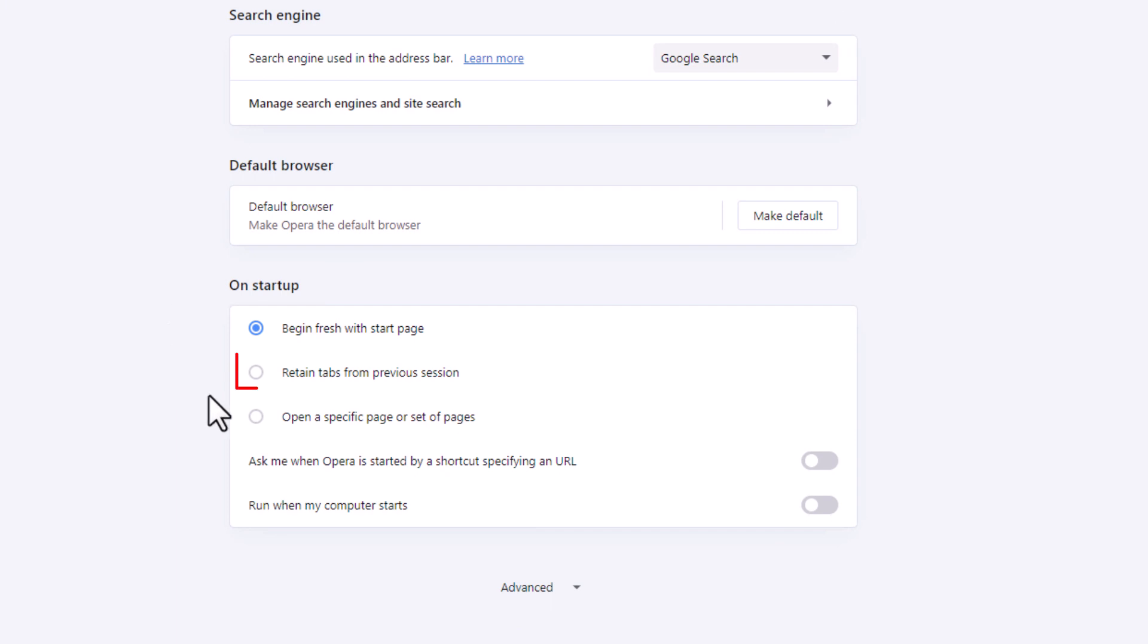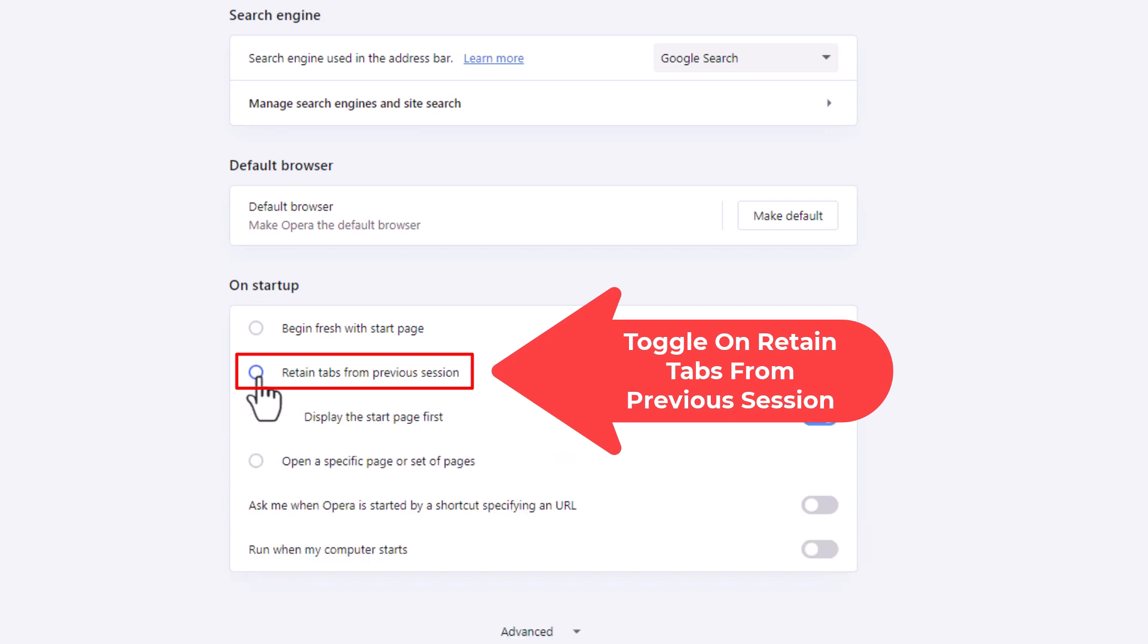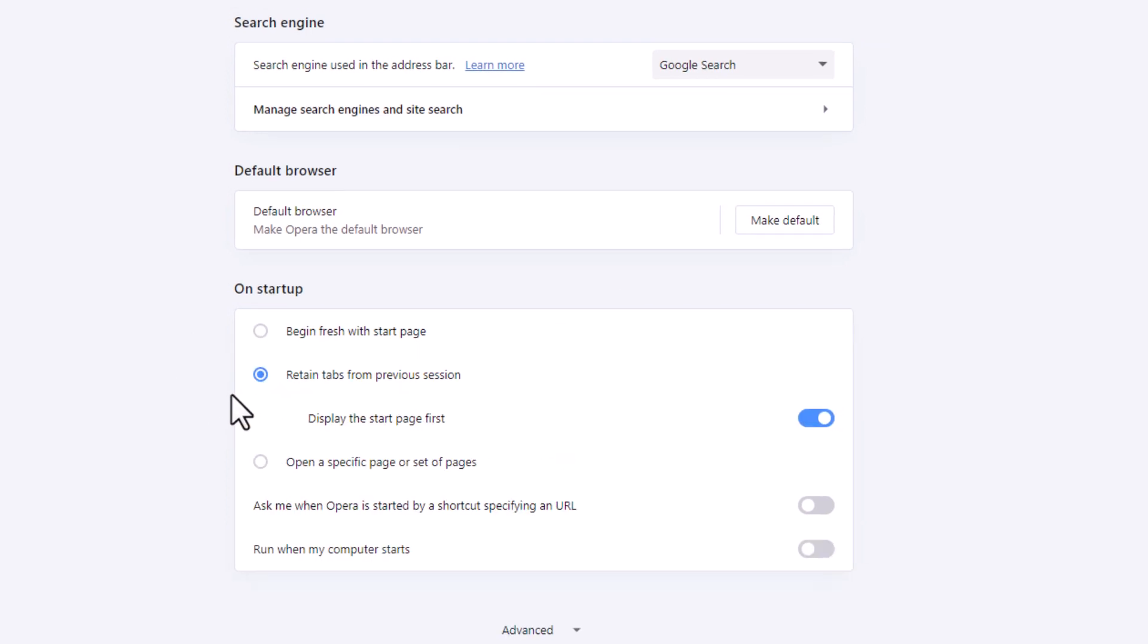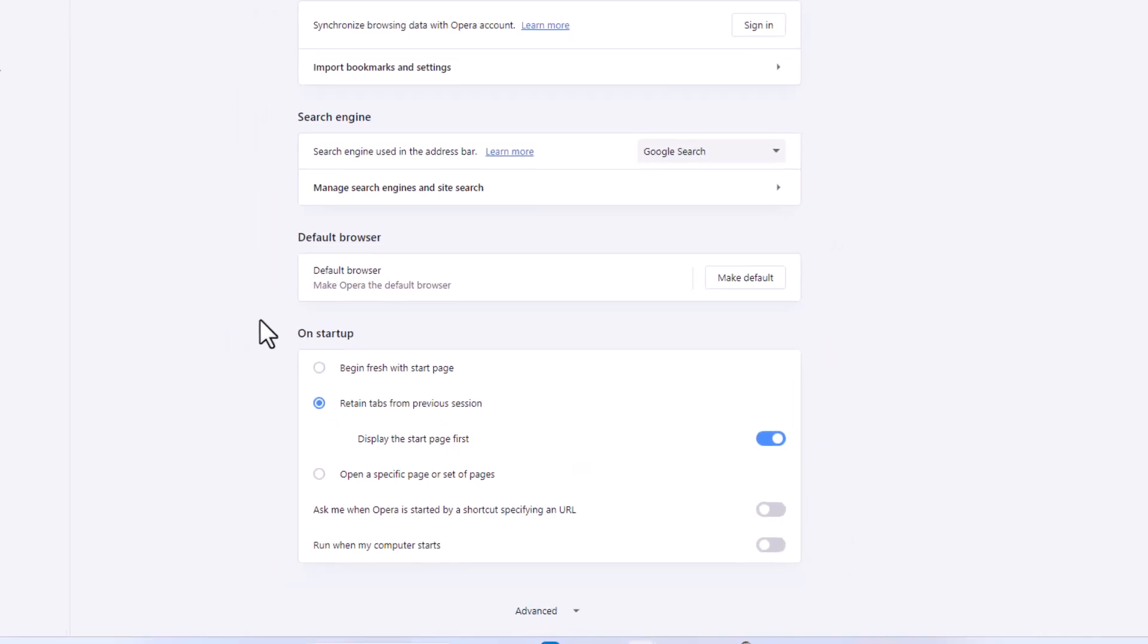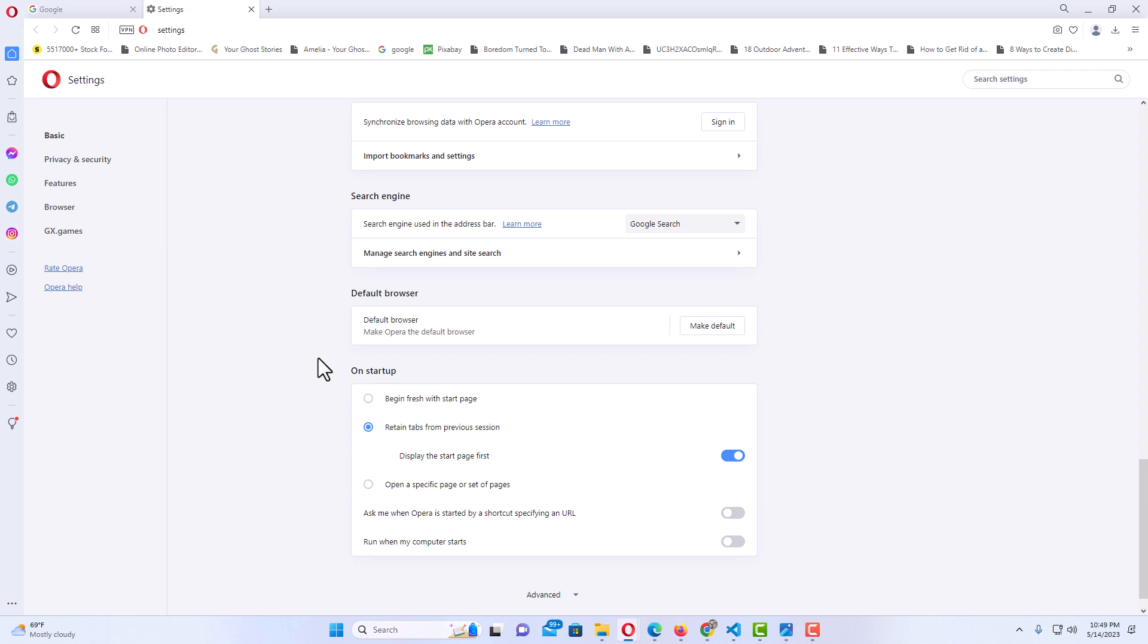You want to toggle on Retain tabs from previous session. Toggle this one on, and now when you shut down the Opera web browser, if you have multiple tabs open with multiple websites, they'll all be retained from your previous session when you restart.